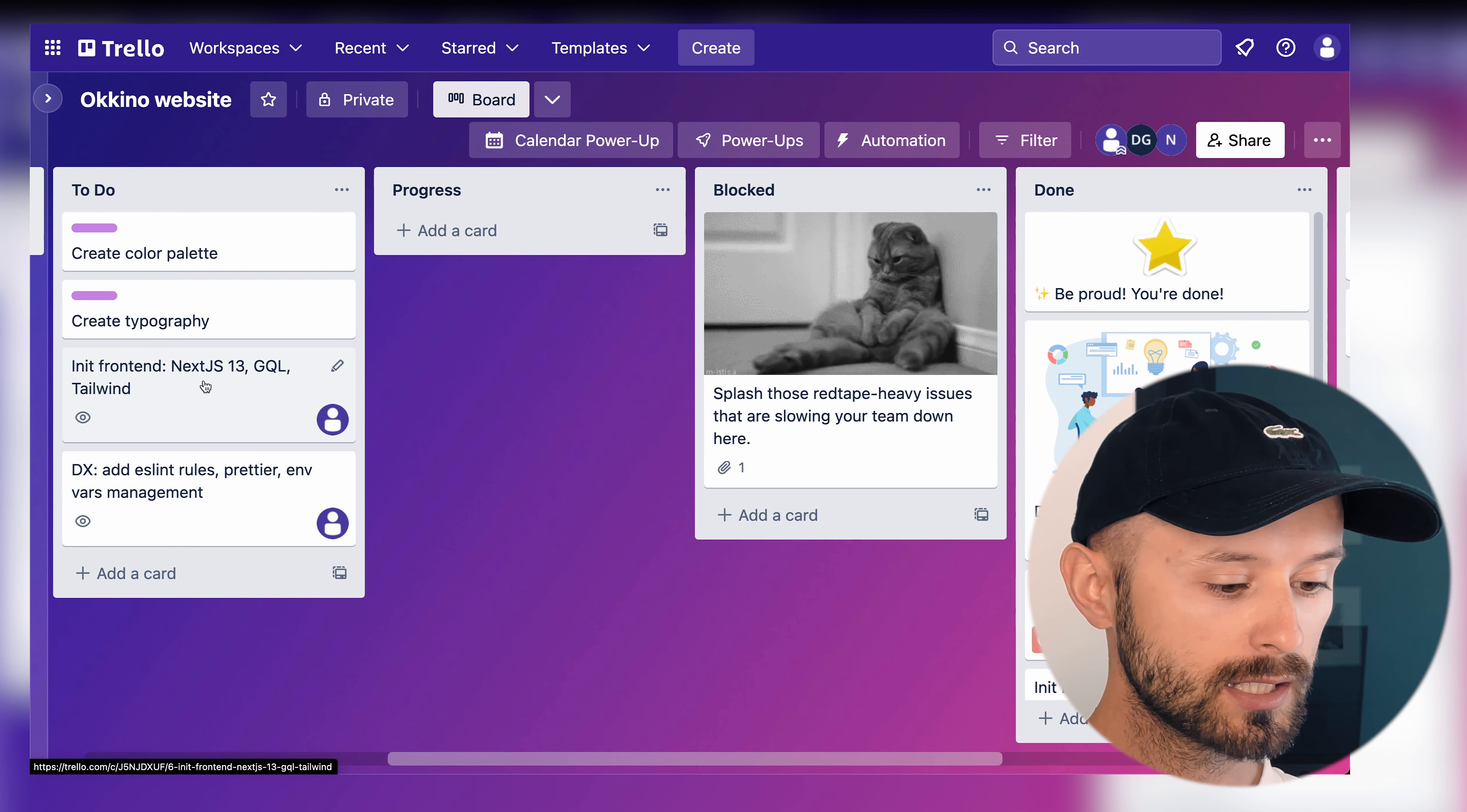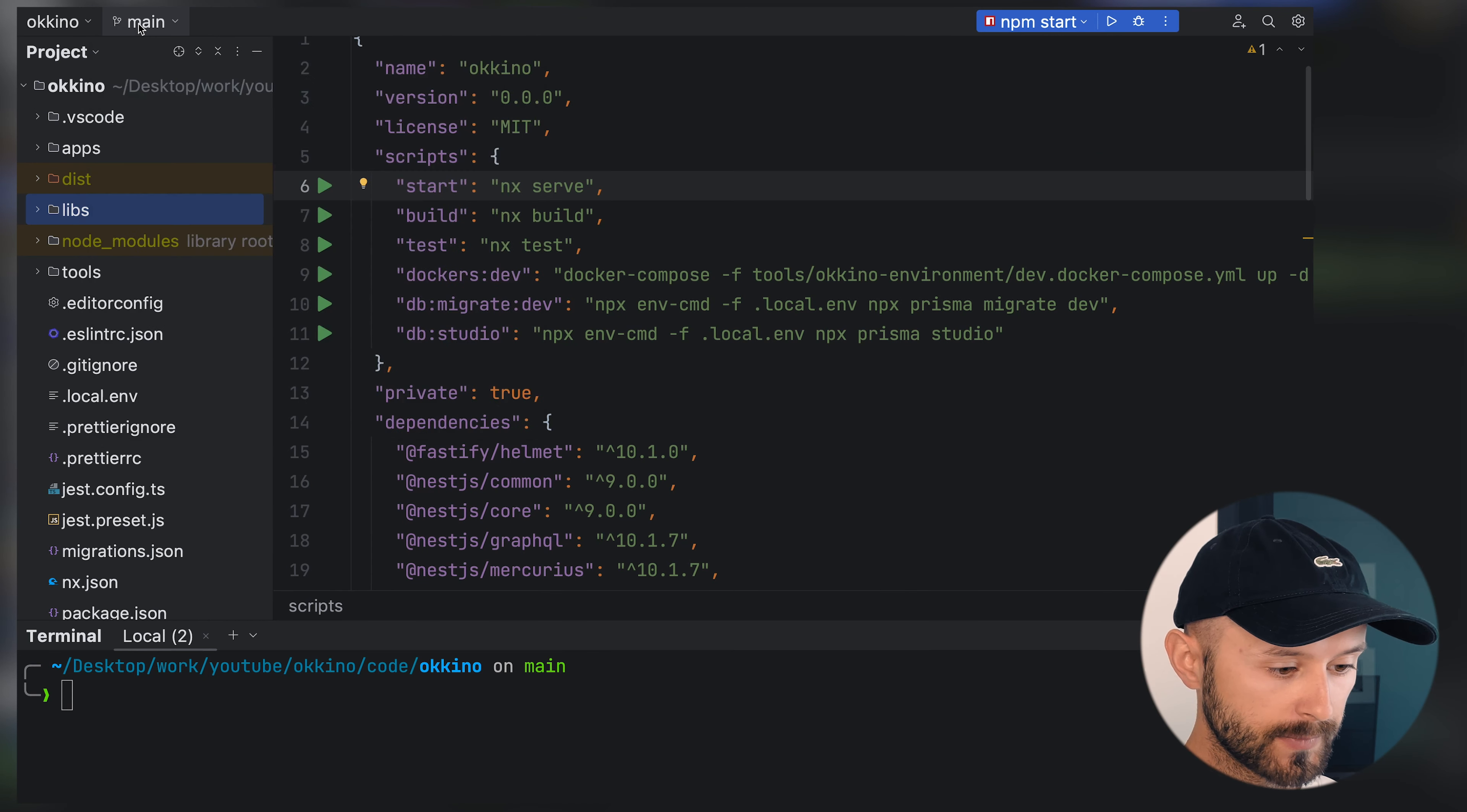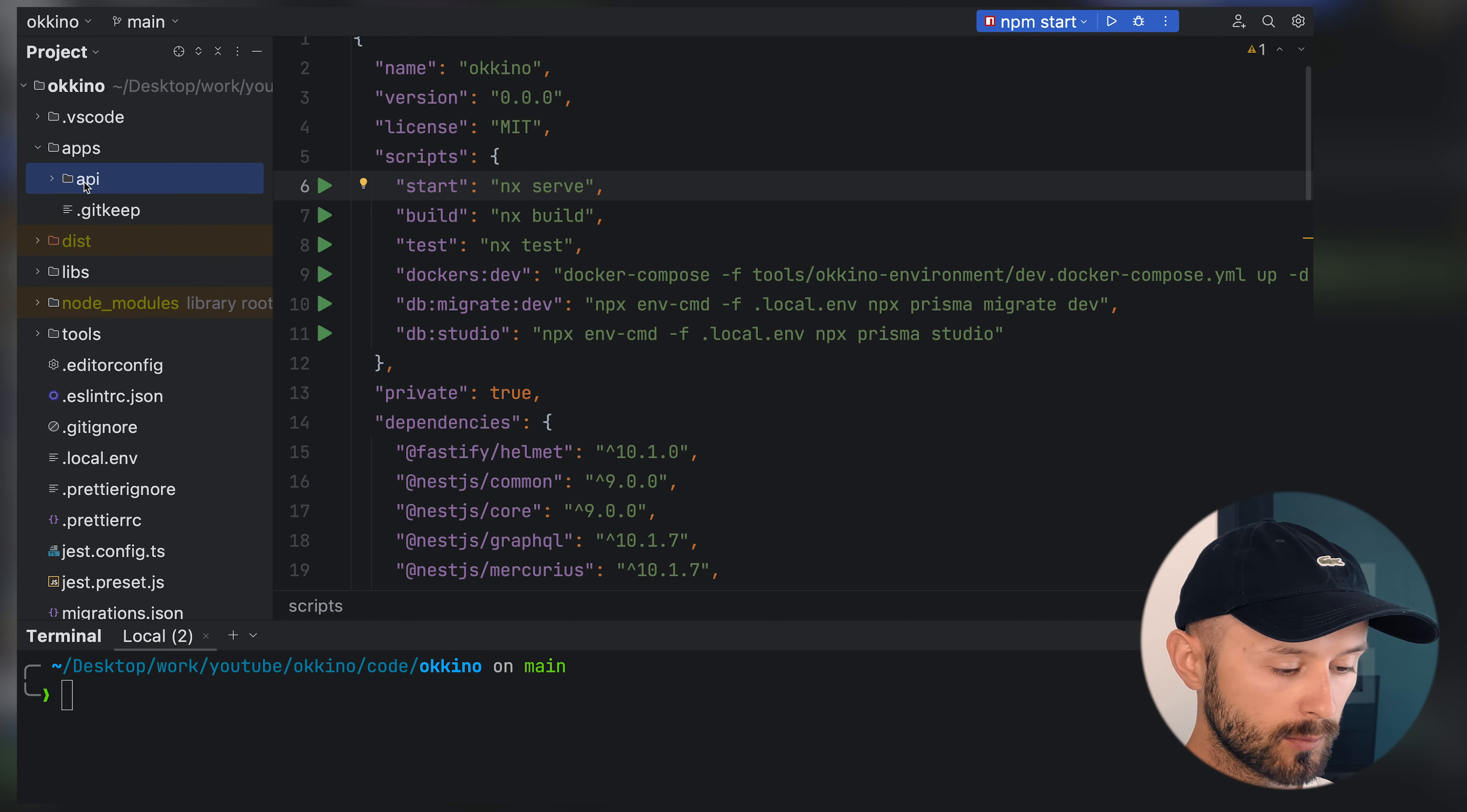Let's move the initialized frontend ticket into progress. Now we're on the main branch of our project. Let's check what we did in the previous video. We initialized the backend.